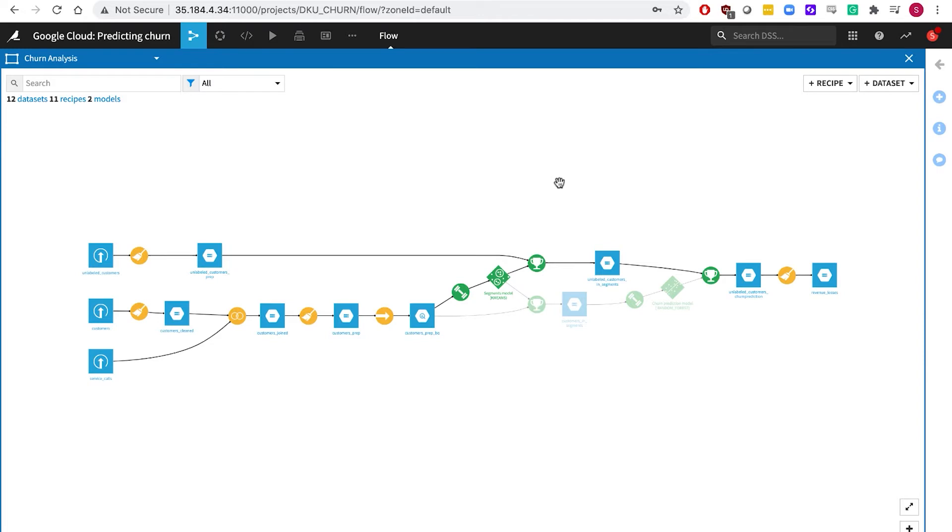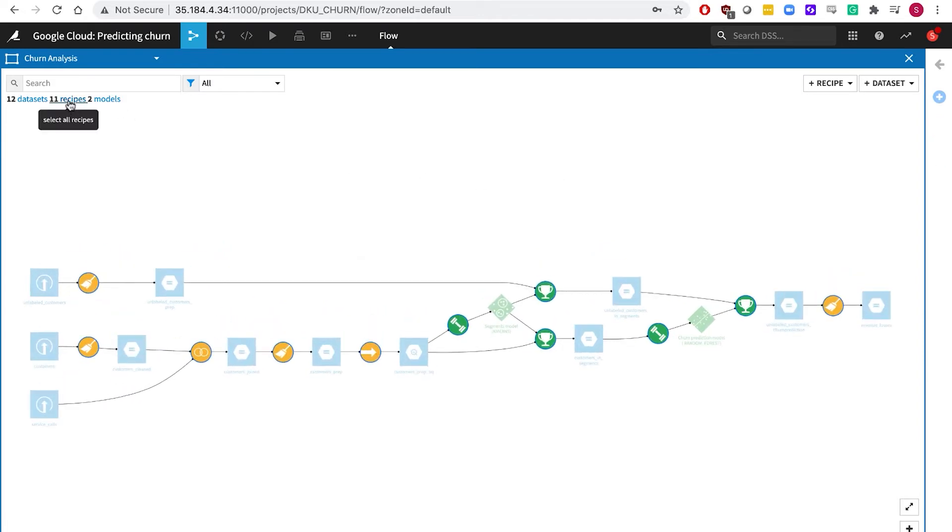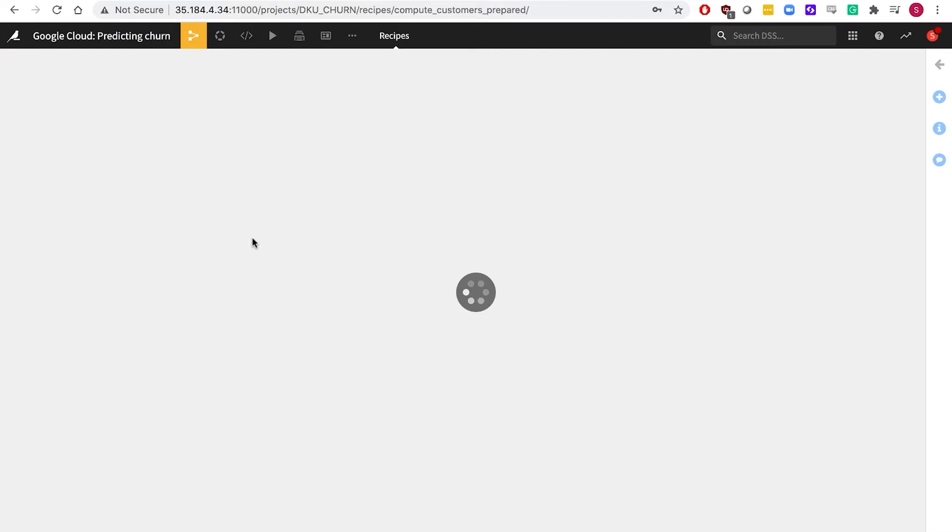Data sets are connected by circles called recipes, which transform and manipulate data, either using the visual interface, using code, or both. The yellow circles here represent visual recipes. Let's take a peek inside this prepare recipe, where we can cleanse and prepare our input data.